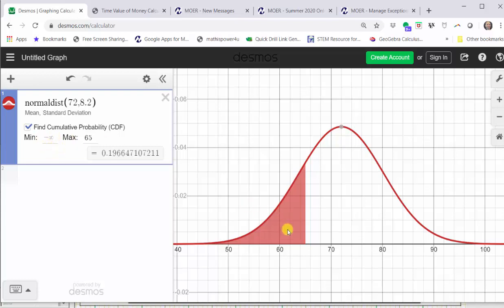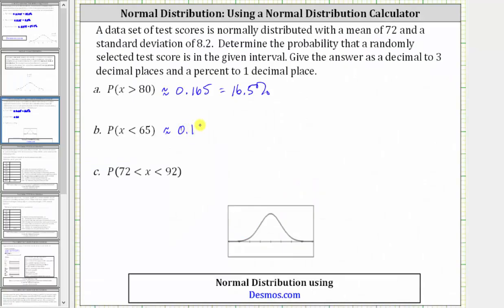Looking at the graph, we do have the area shaded below the curve to the left of 65, which represents where X is less than 65. The probability that X is less than 65 is shown here in decimal form. To three decimal places, we have approximately 0.197, which is equal to 19.7%.